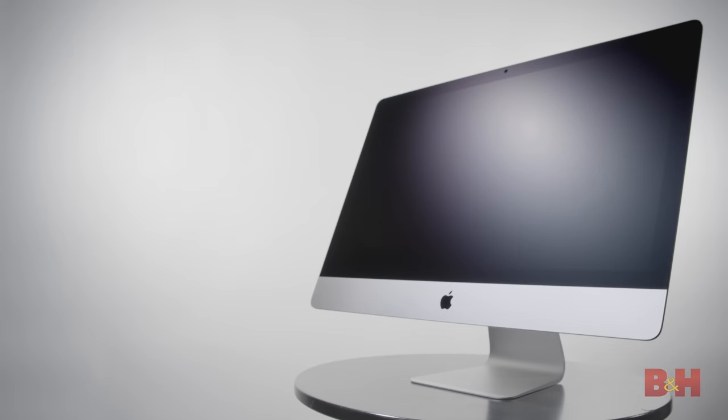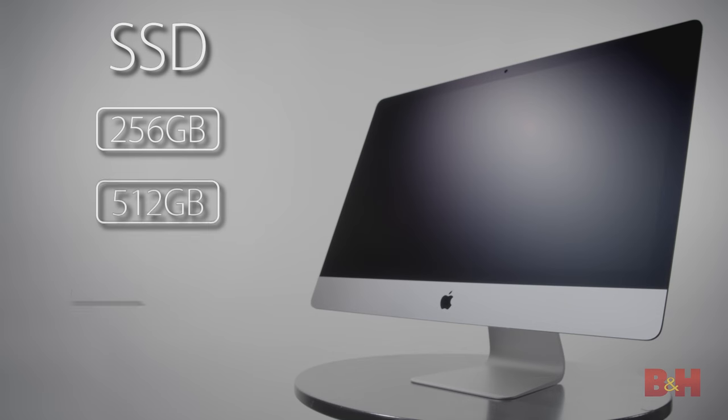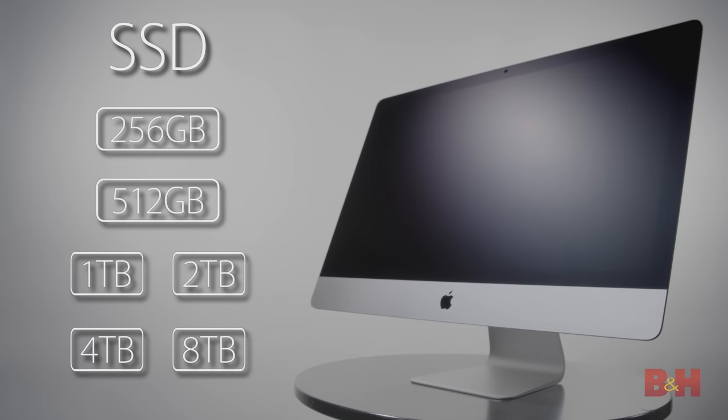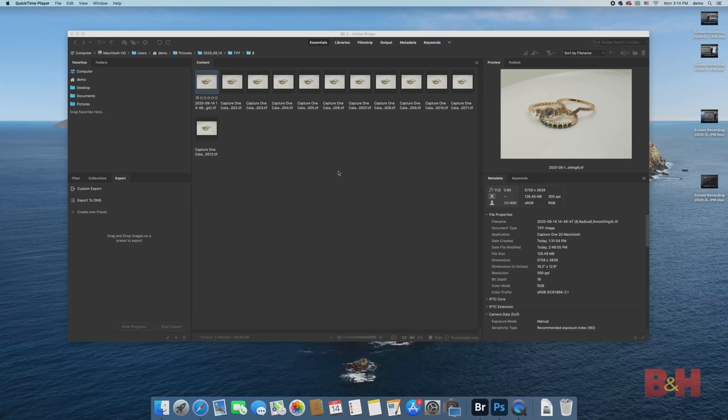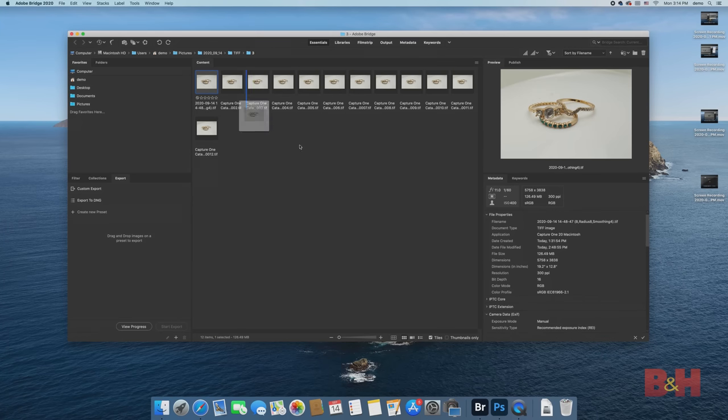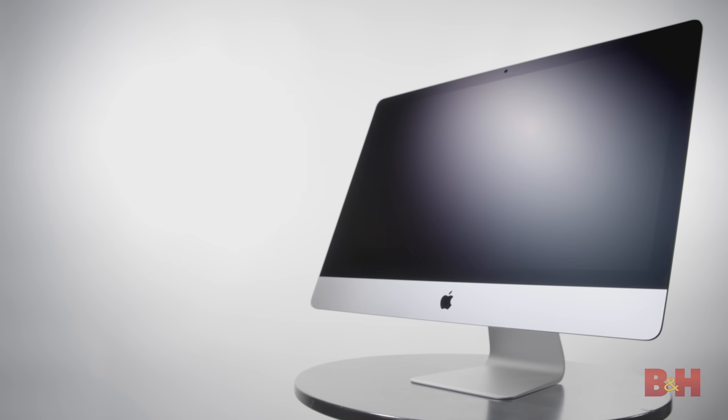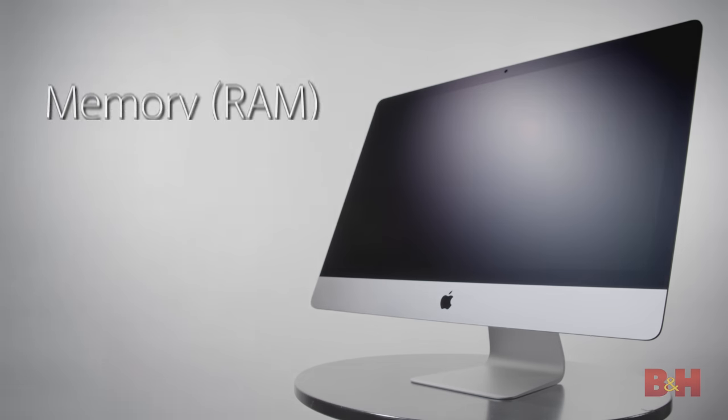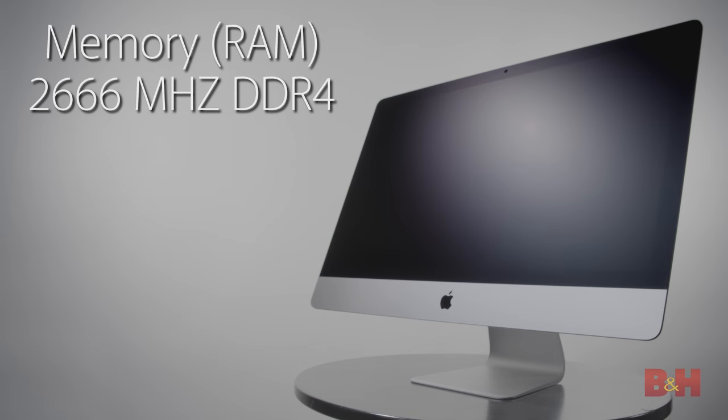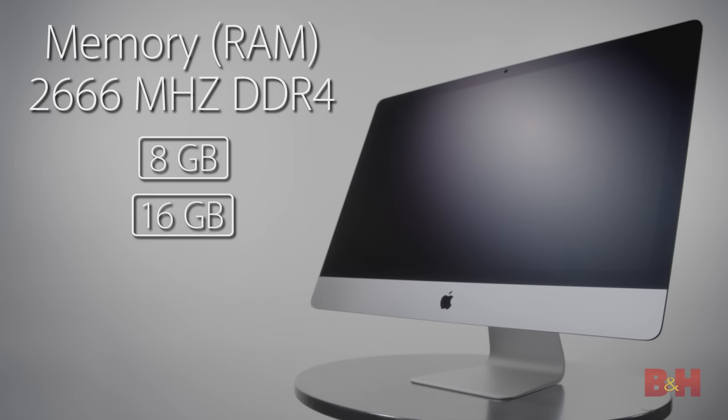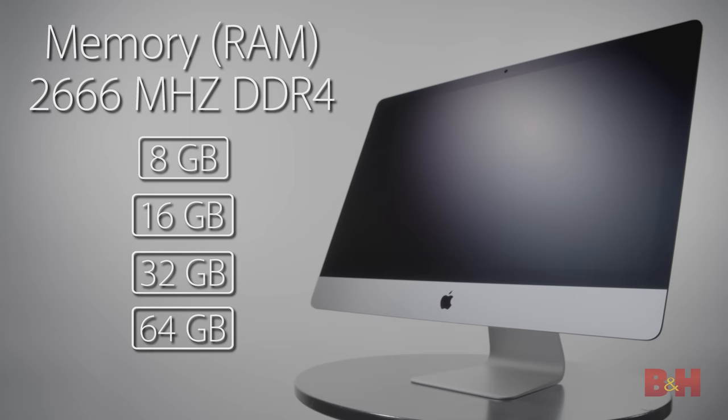Base models have SSD storage starting at 256 GB, but if you're doing a lot of photo or video work, you definitely want to opt for a larger 1TB option. There's a variety of RAM options available at 2666 MHz DDR4, ranging from 8 GB to 128 GB.